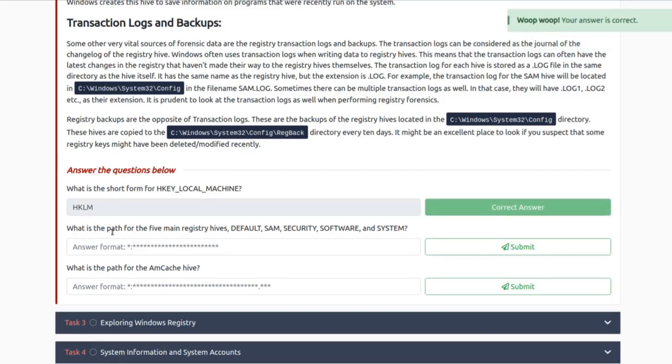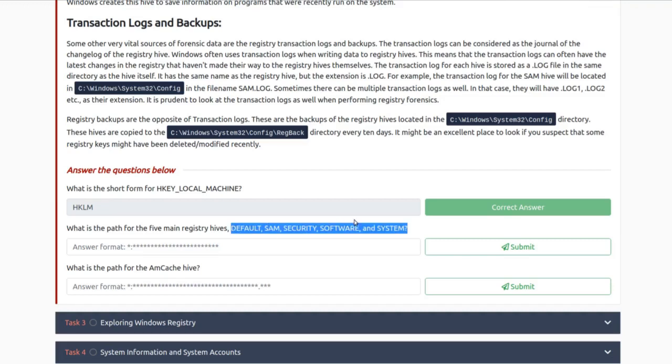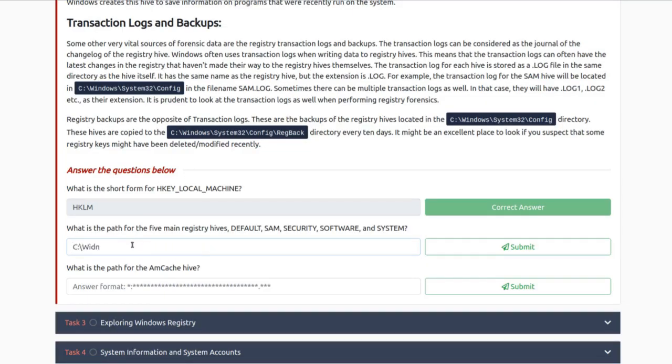What's the path of the five main registry hives — DEFAULT, SAM, SECURITY, SOFTWARE, and SYSTEM? Notice these don't contain user-specific settings; they contain system settings. You'll probably need a drive letter here. This is a little misleading because it's asking for, for example, the C drive. You don't have to install Windows on the C drive, but 99% of cases it will be. So the path is C:\Windows\System32\Config.